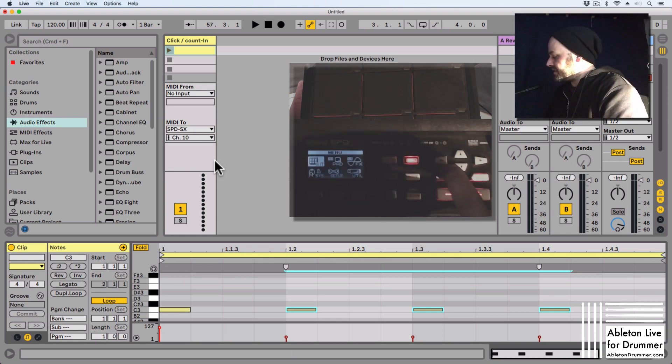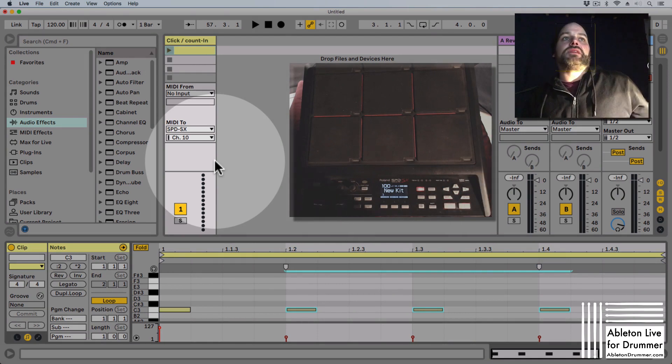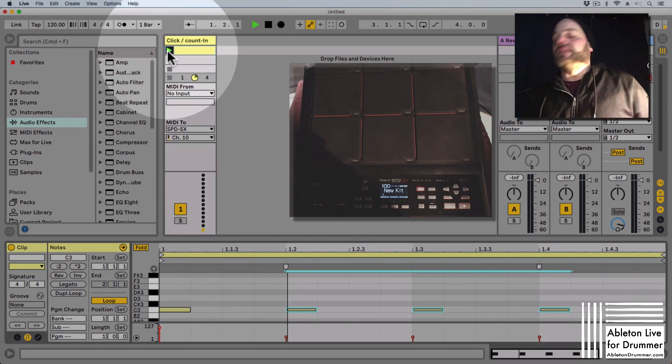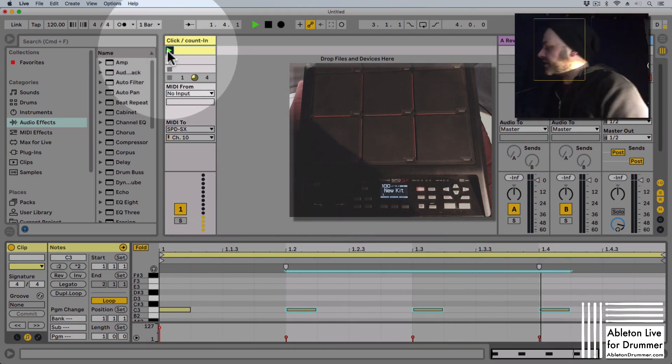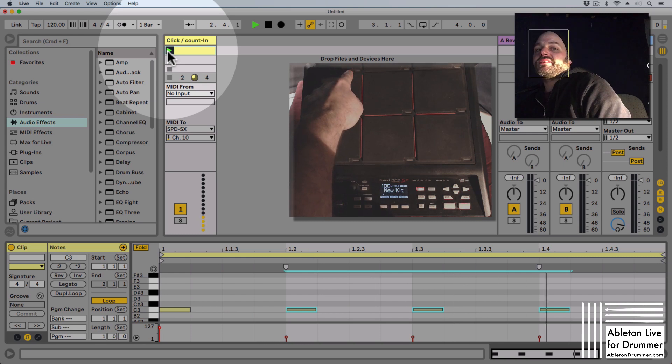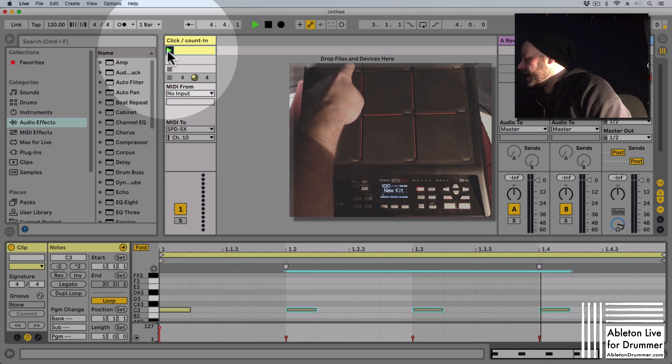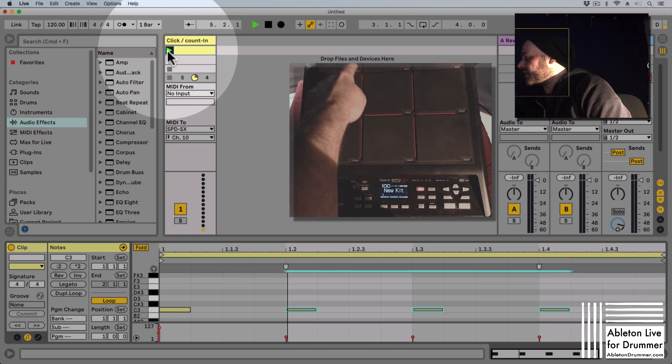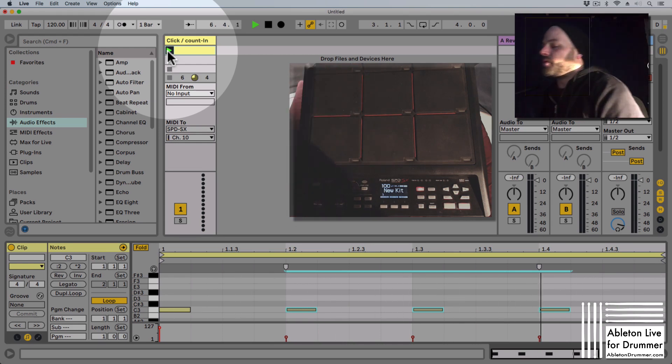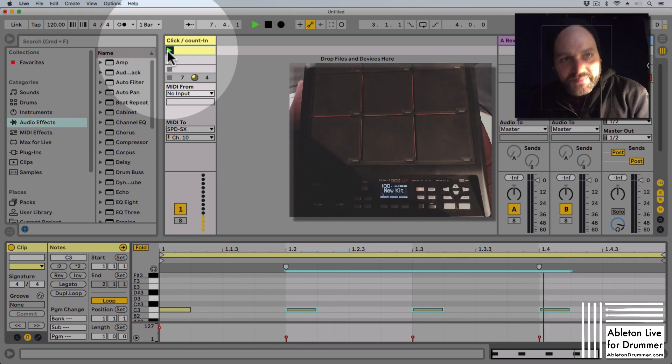Okay, so let's exit this and if I start Ableton Live now and this clip here, you can see this pad is receiving this MIDI note coming from Ableton Live and triggering the cowbell here going to your headphones out only.